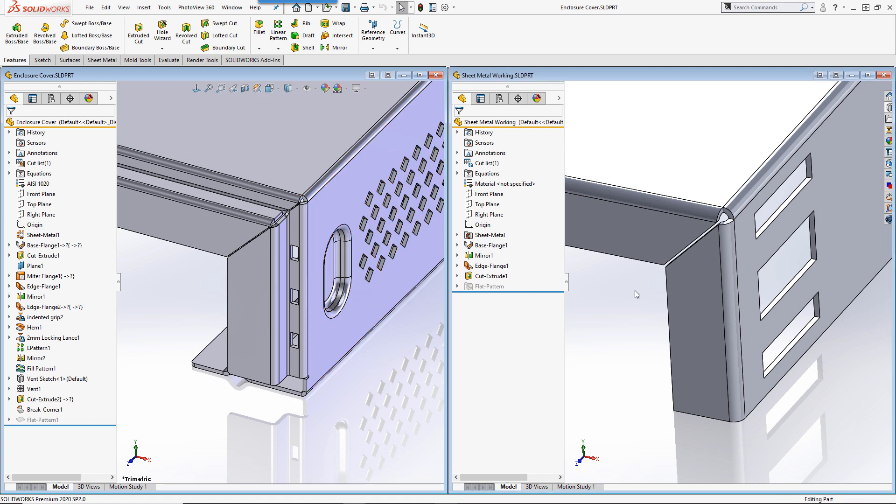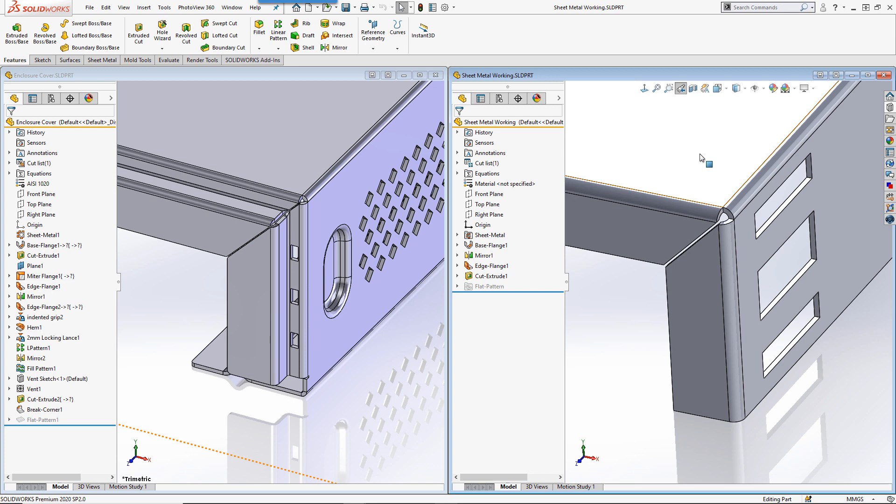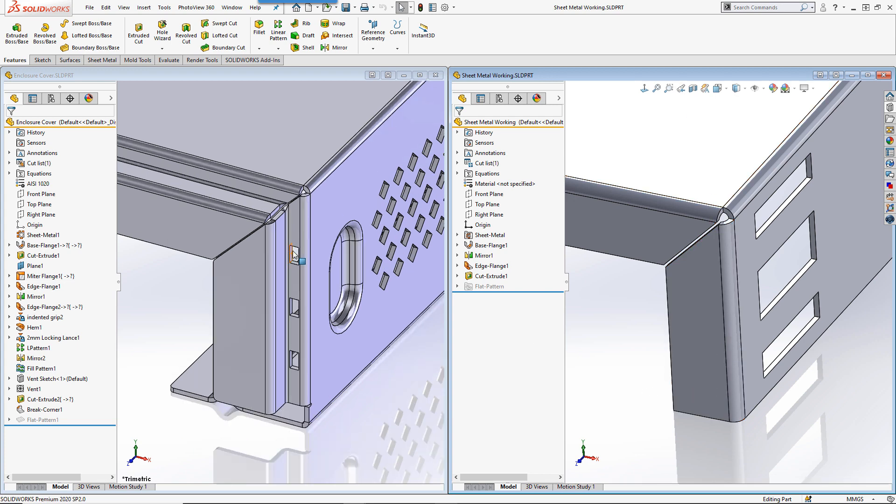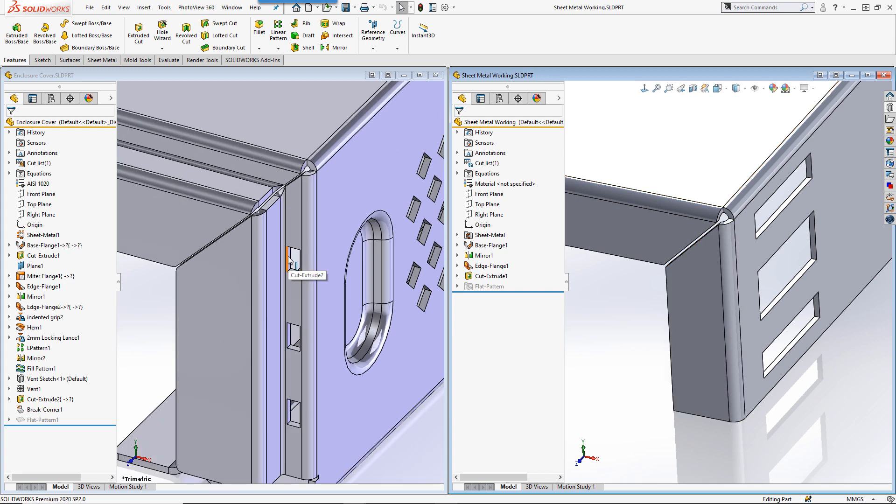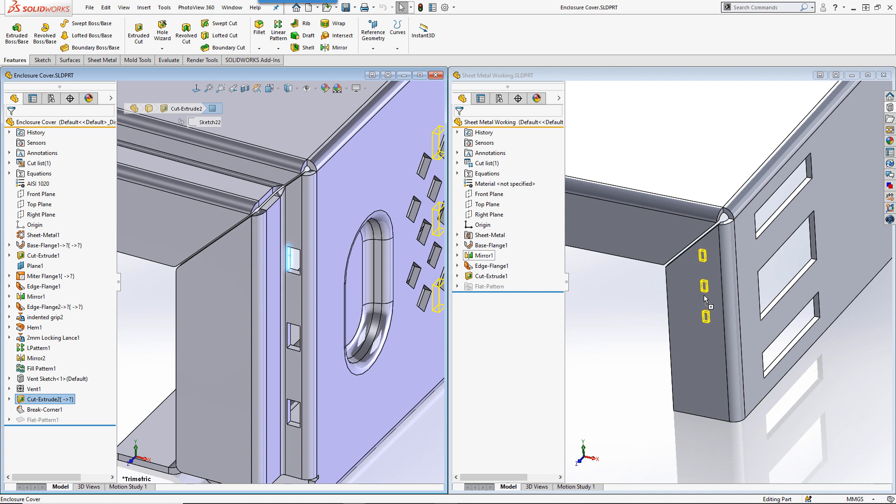In this example, I'm going to copy the series of holes over to the model on the right. We can do this by holding down the control key and dragging the feature over to our model on the right hand side. As you drag over flat faces in your model, you will see the feature orientate with those faces.